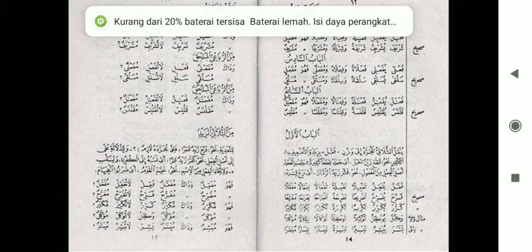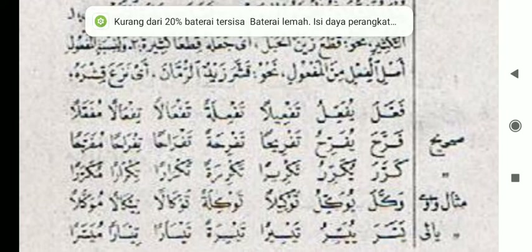Seperti apakah fi'il sulasi mujarot? Jadi sebenarnya sulasi mujarot ini berasal dari fi'il sulasi, artinya fi'il yang terdiri dari tiga huruf. Dia terdiri dari tiga huruf fa, ain, dan la — fa'ala.